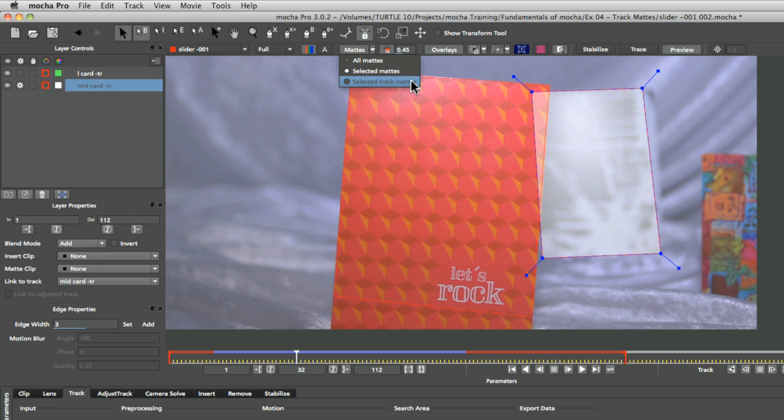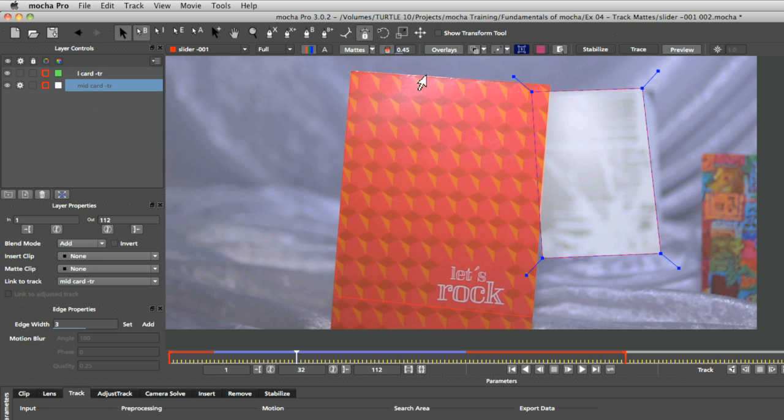you can see now what's going to happen when we track this through. Now, because we've changed the layer order, Mocha knows that this left card is above or in front of the mid card here.